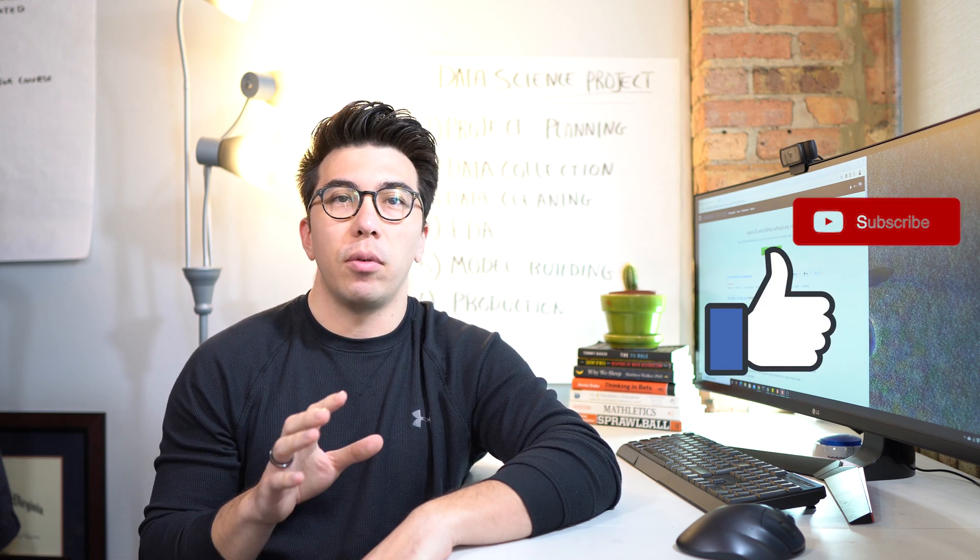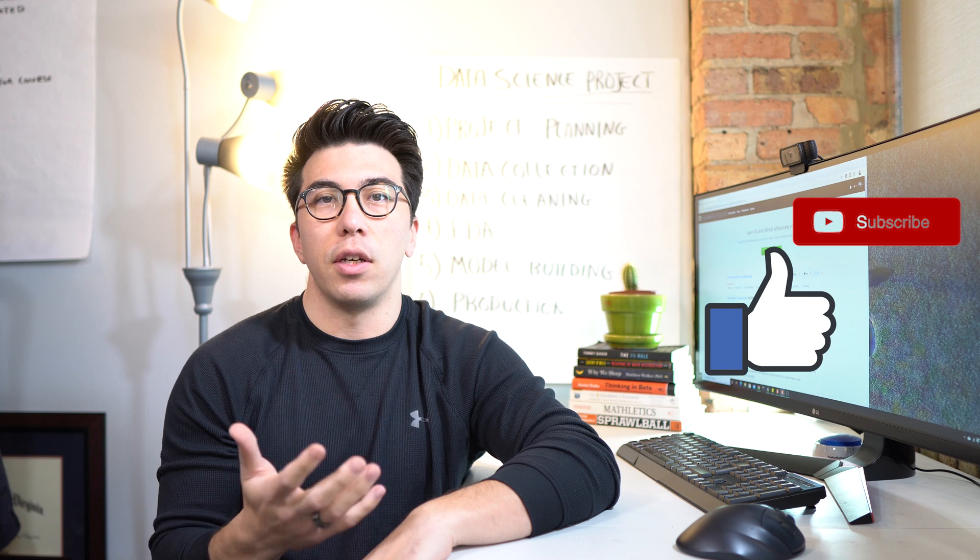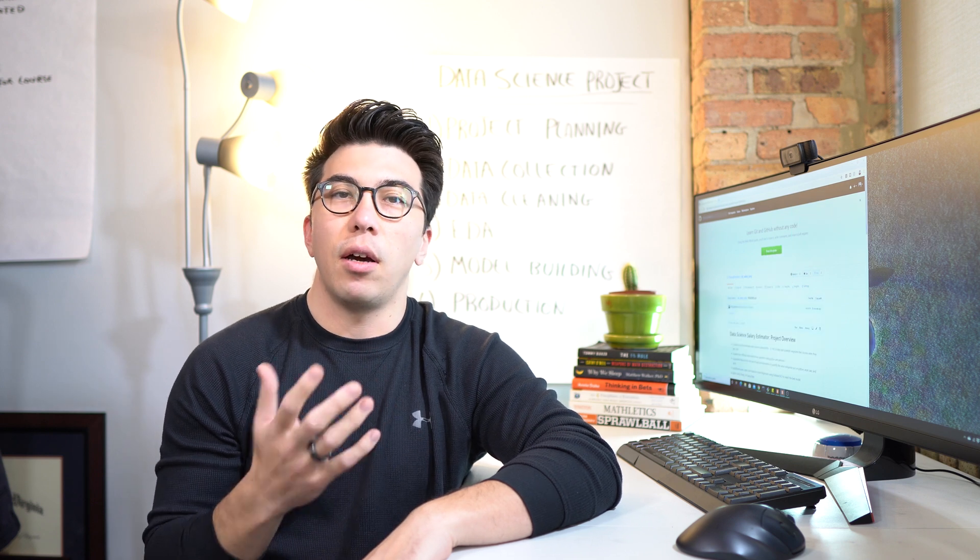Before I actually get into the meat of this video, I wanted to first thank everyone who's made it this far. This is a pretty big undertaking for me to put together, and it's gotten really great feedback to this point. So I'm happy everyone is liking this video series, and hopefully I'll make more similar to it in the future.